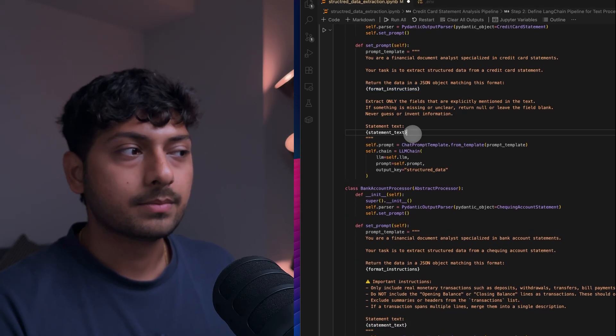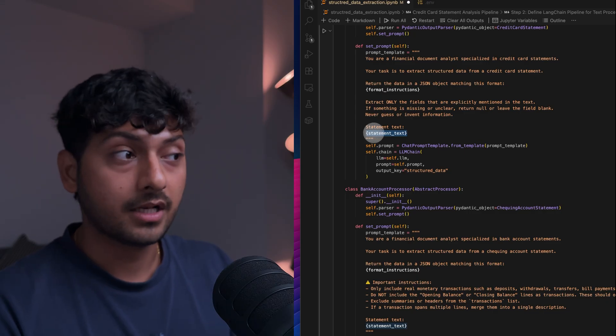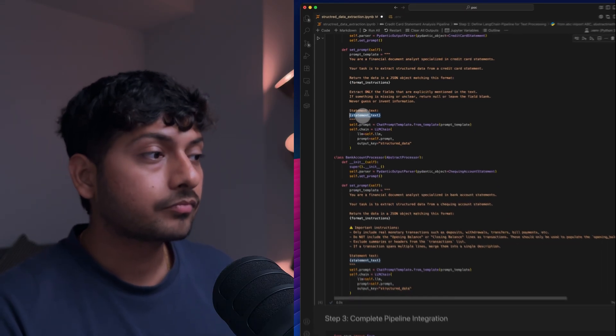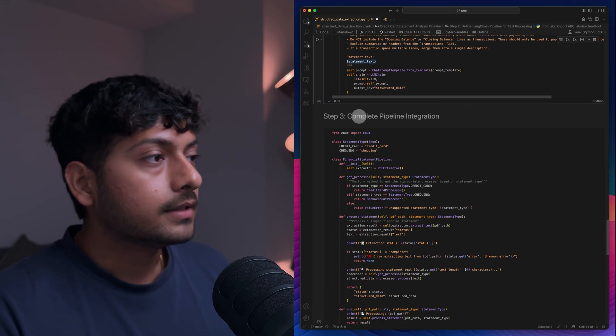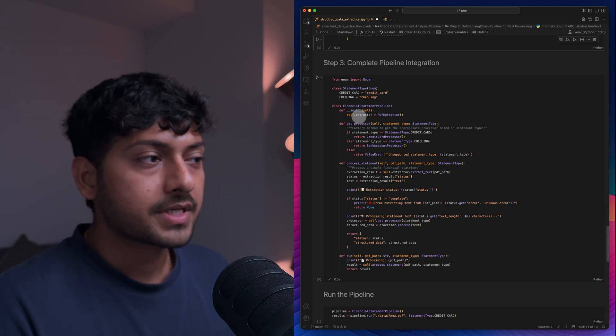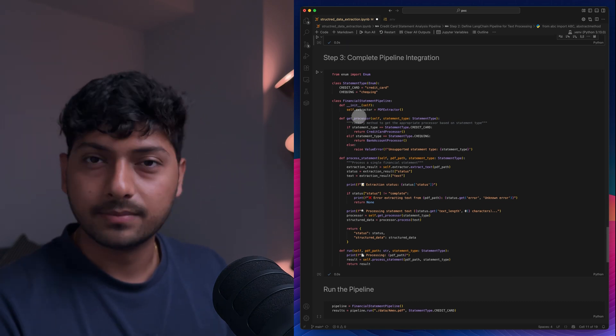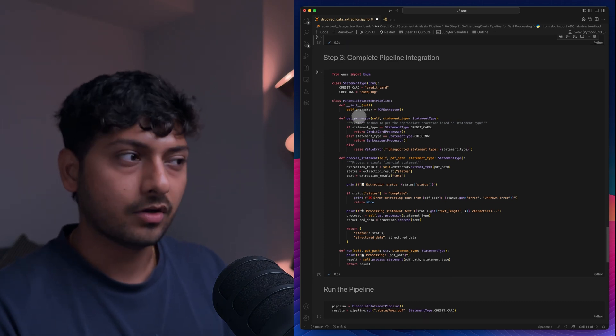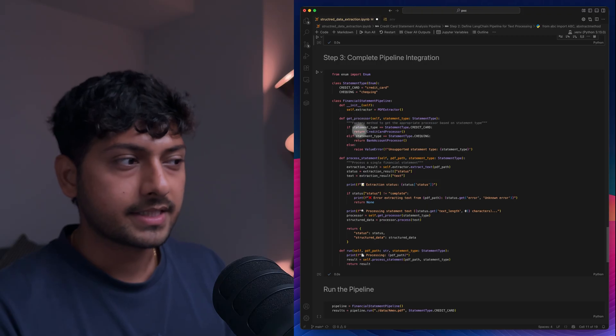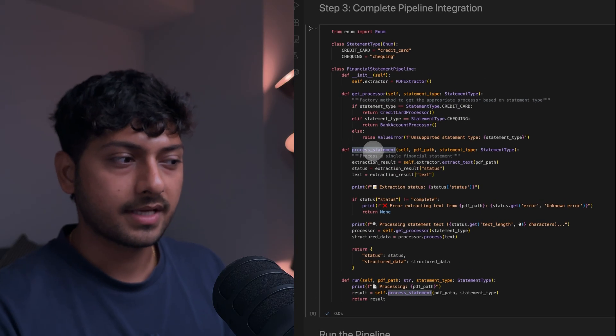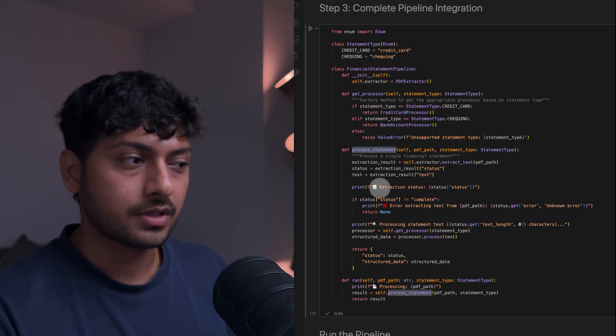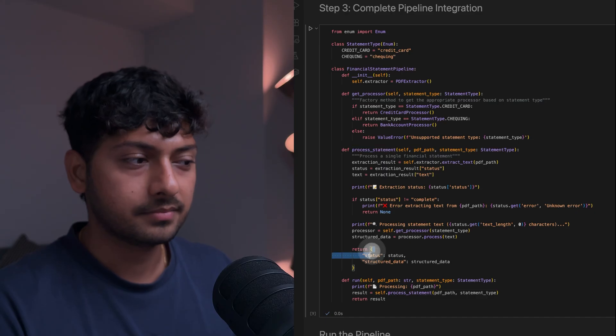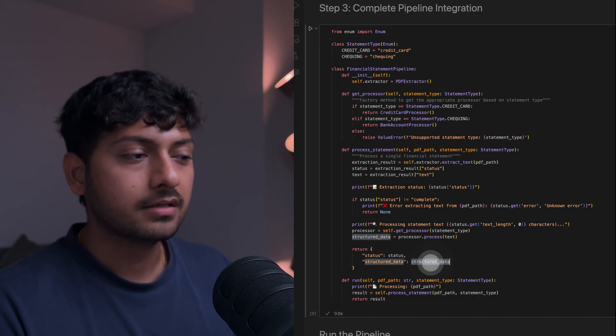And this is where your statement text goes. That's where the LlamaParse text will read. And everything you saw above is just coordinated here in the pipeline. And all this pipeline does is it takes a statement and processes that statement and just gets you an object back and structured data.